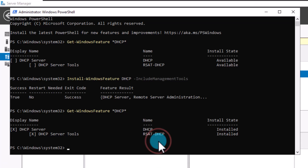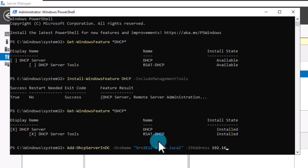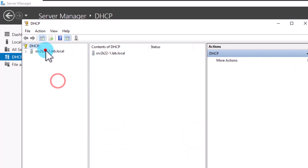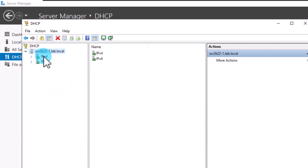As a last step, if your DHCP is in a domain environment, you need to authorize it to allow it to operate. In the same PowerShell window, type: Add-DhcpServerInDC -DnsName followed by your server's domain name in quotes, then -IPAddress followed by the IP address of your DHCP server, and hit Enter. This will authorize your DHCP server. Open the DHCP console and you'll notice the role is installed and ready to be used.